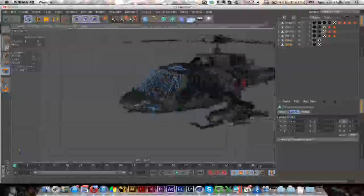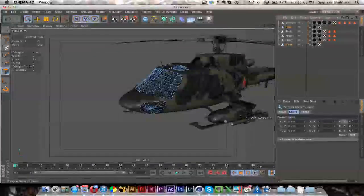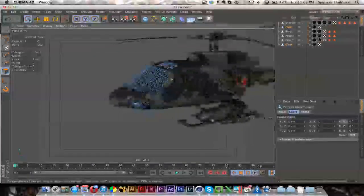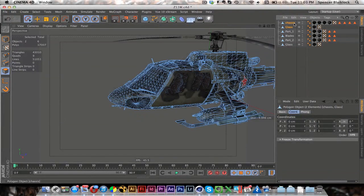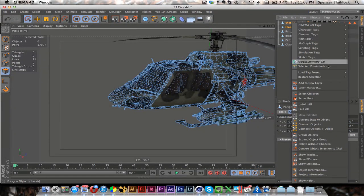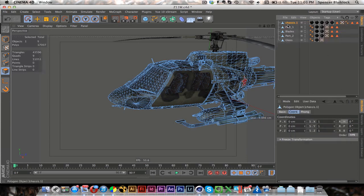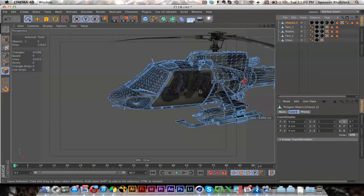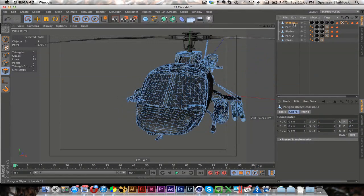So here is our new glass. So just drag it up by the chassis. Click them both. You can shift click. And then right click on those, connect objects and delete. And that will combine these all into one object.